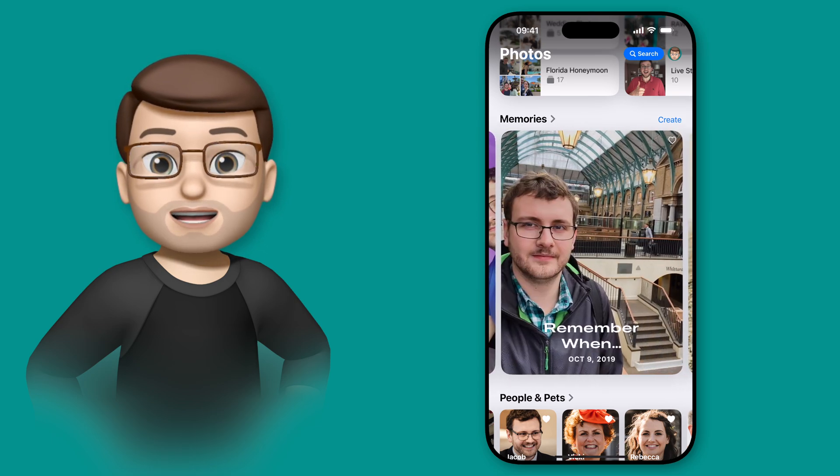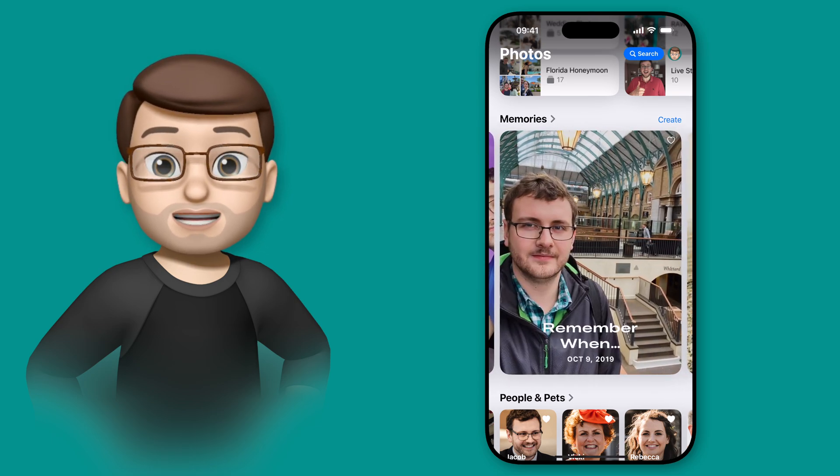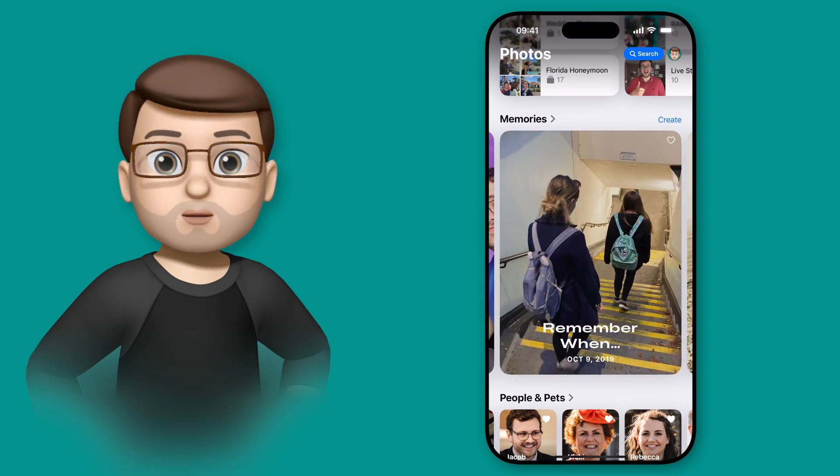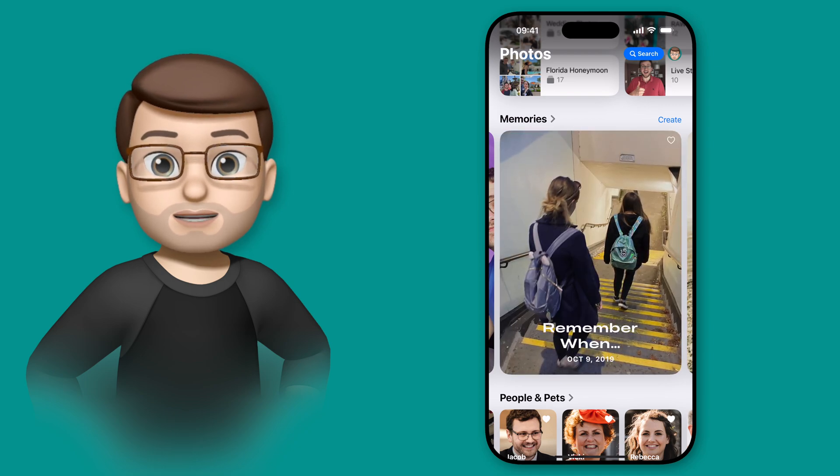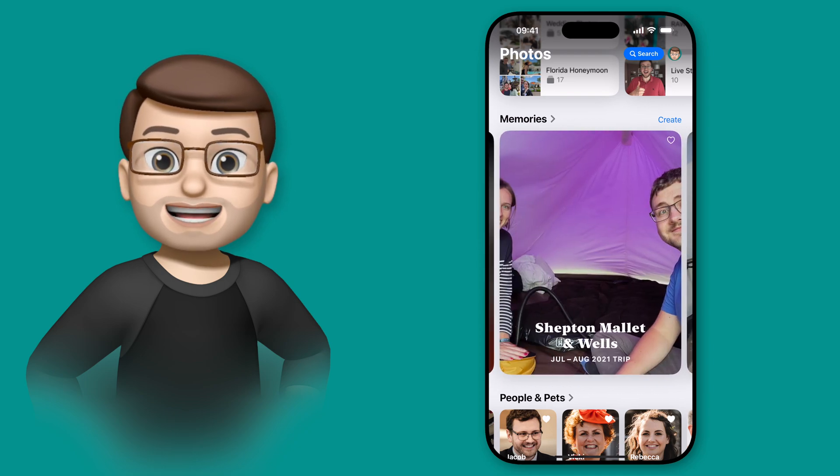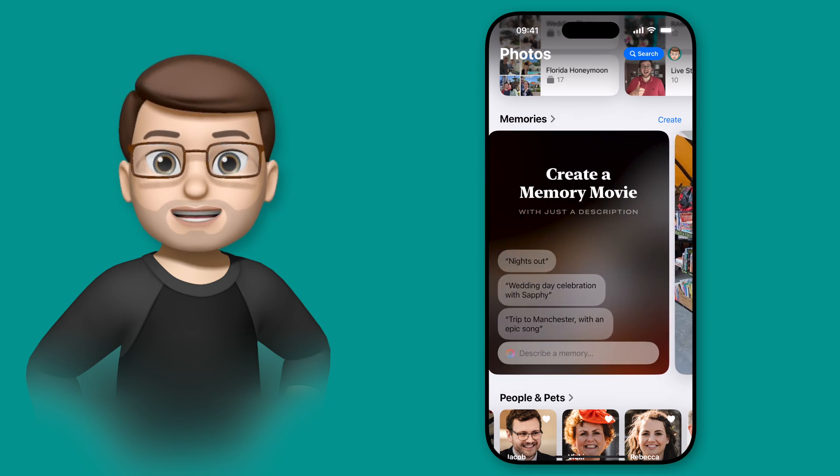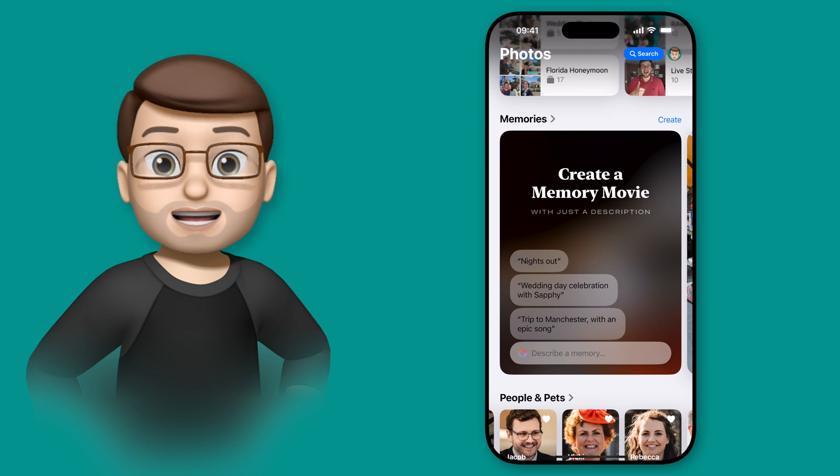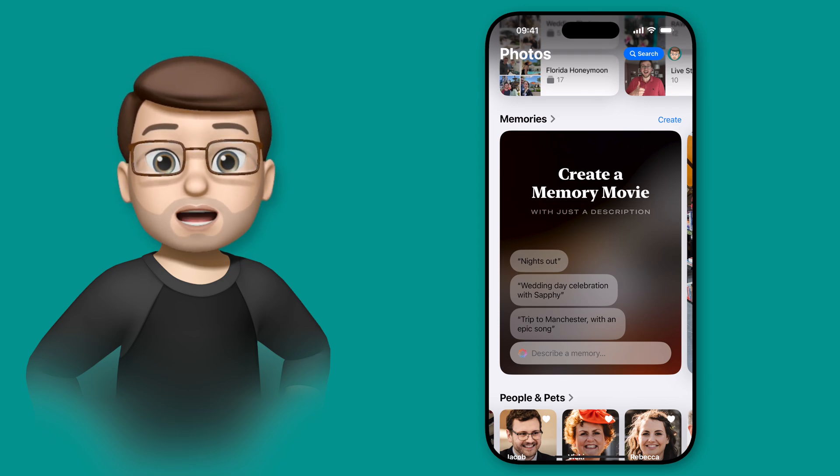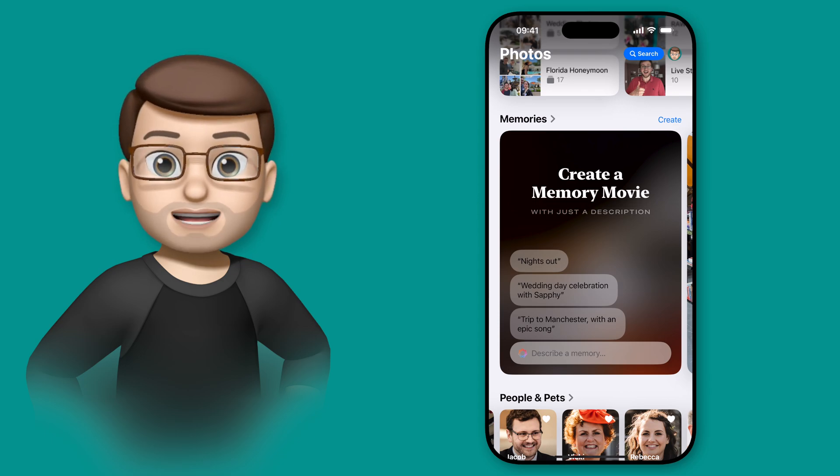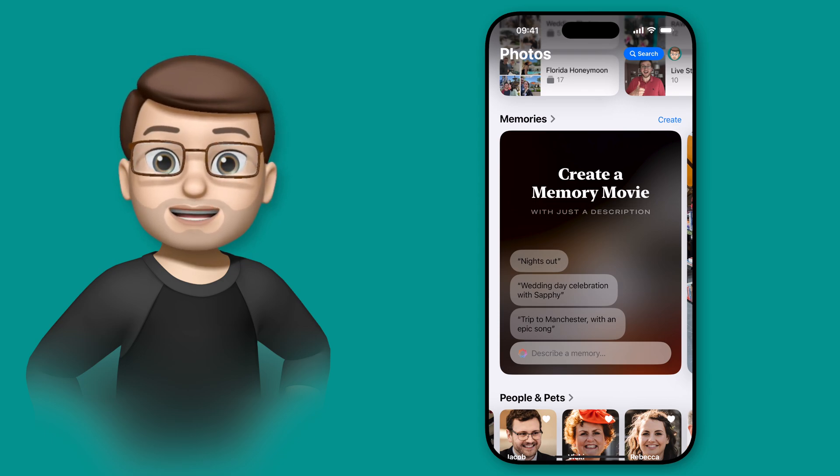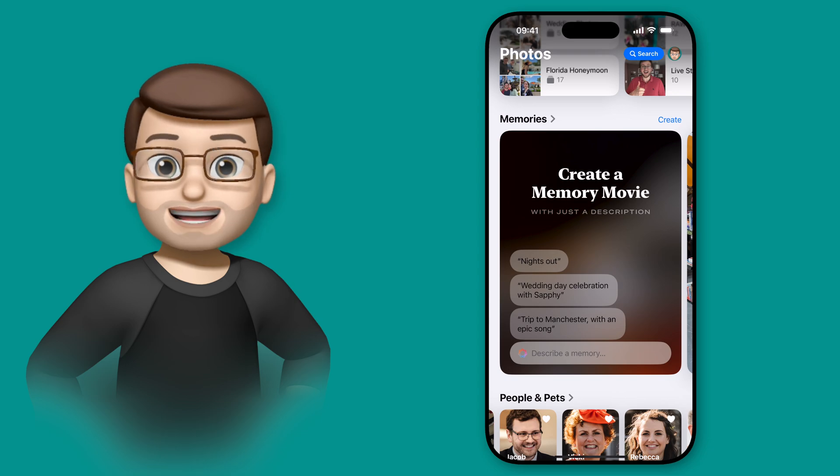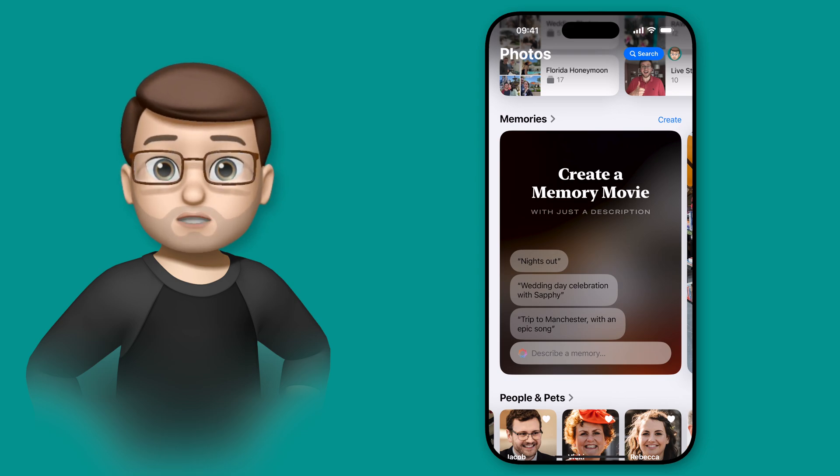Essentially, you can now create your own custom memories by typing in whatever word or phrase you want to find, and the Photos app is going to use artificial intelligence and machine learning to create your own memory movie with music, videos and photos. And it's super easy to use.